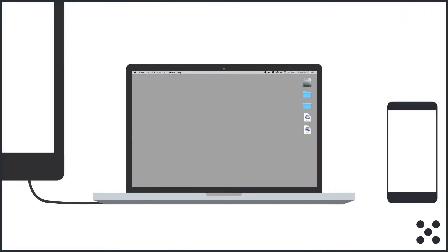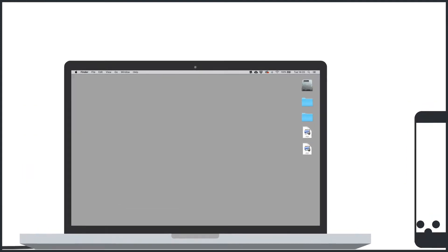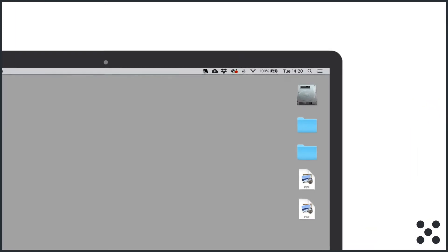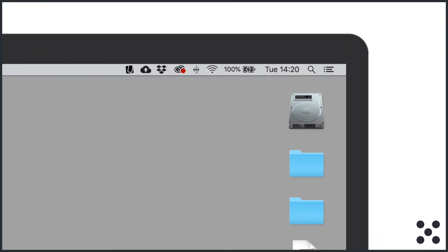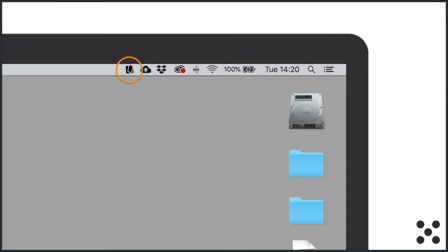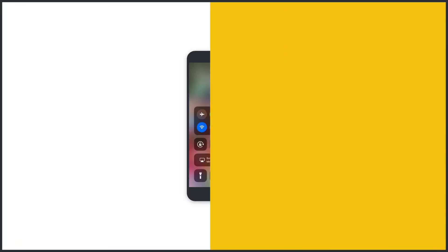Step two is to set up Reflector. To start beaming the smartphone to the laptop, open Reflector on your Mac. You'll see the Reflector icon in the toolbar on the top right of your screen.